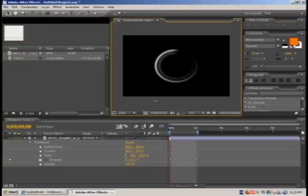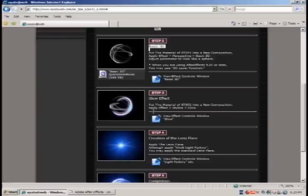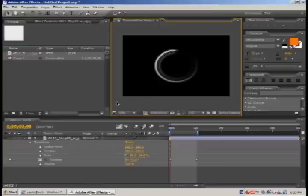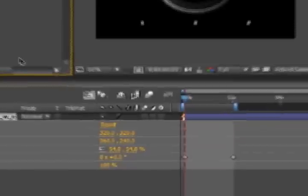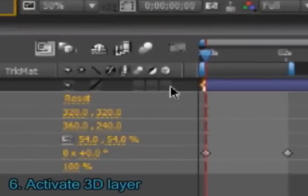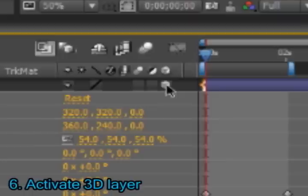So now comes the tricky part. We will not use the basic 3D effects. Instead we will transform our layer into a 3D layer. In order to do it we will activate the 3D layer mode.